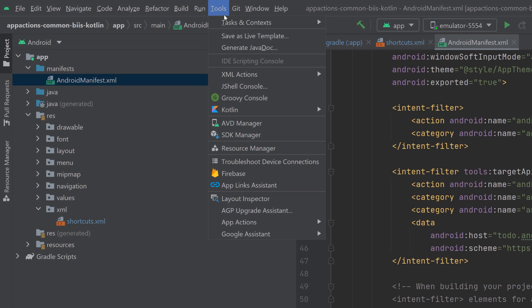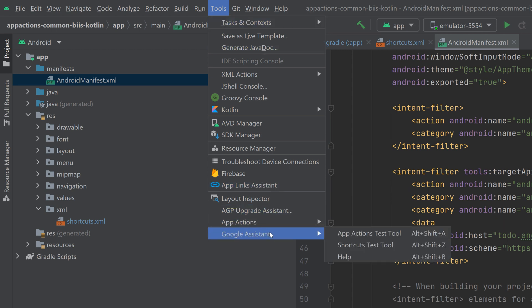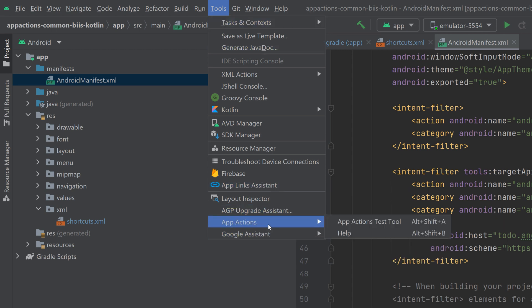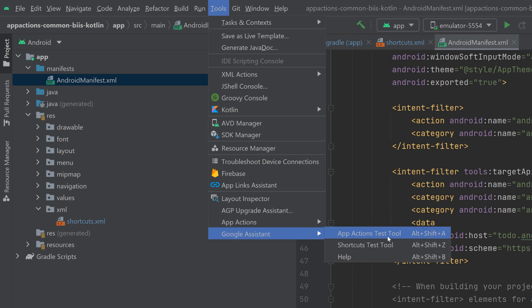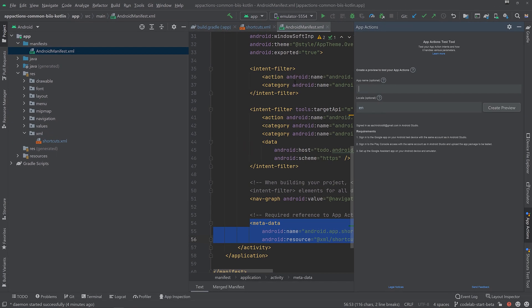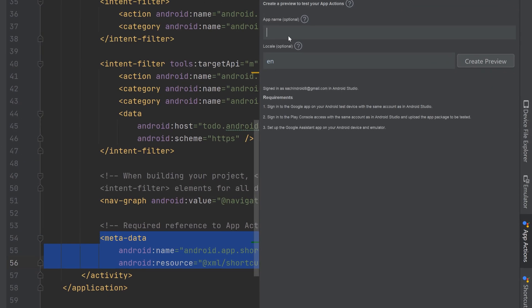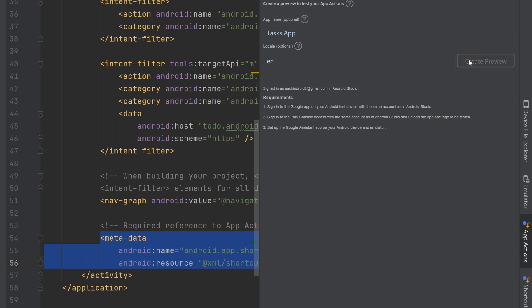It's time to test our app actions. To test in-app search for your app from the Assistant, follow these steps. Make sure your Android device is connected. Go to Tools, Google Assistant and App Actions Test Tool. Click Create Preview to accept the default values for app name and locale. In the first step where the tool asks you to select and configure a built-in intent, select actions.intent.getThing. Change the name value from running shoes to milk. Click Run App Actions.